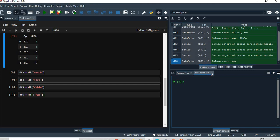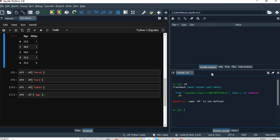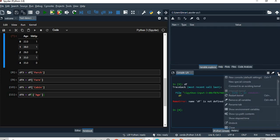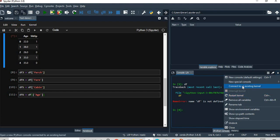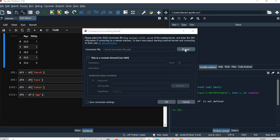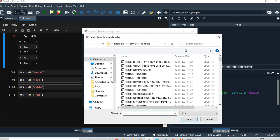So from here, what I will do is I will just close this. I will go here and then what I will do is I will say connect to an existing kernel and then browse.